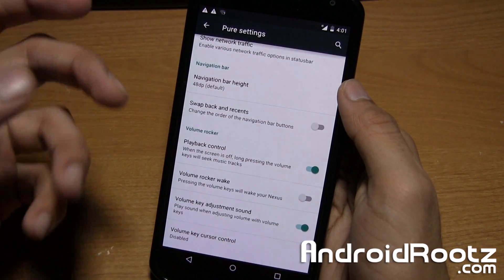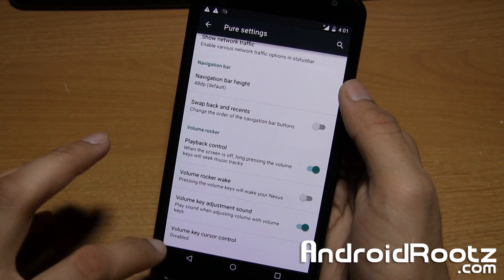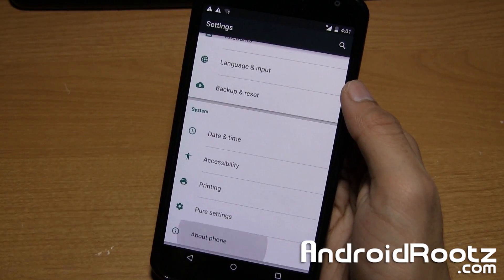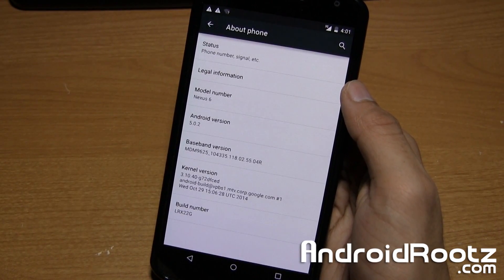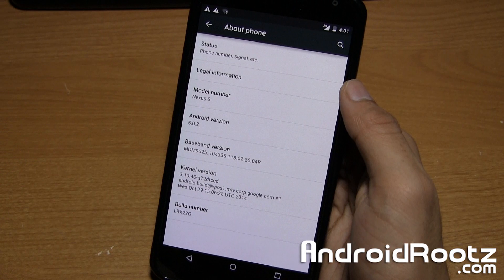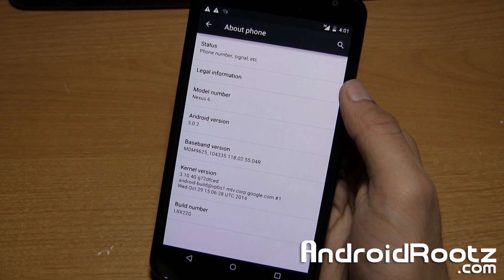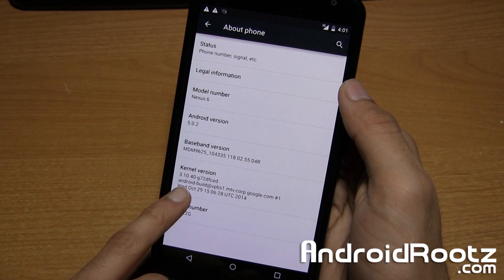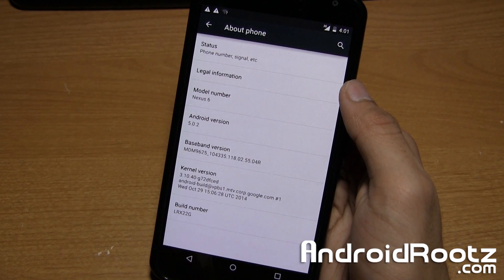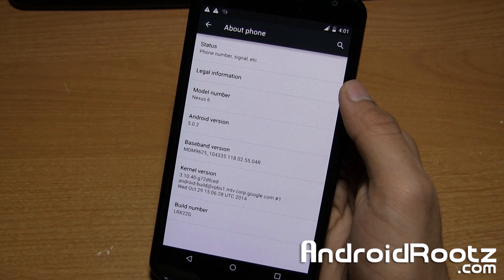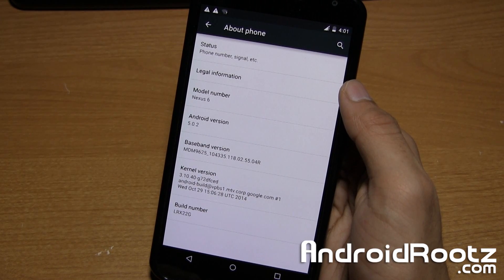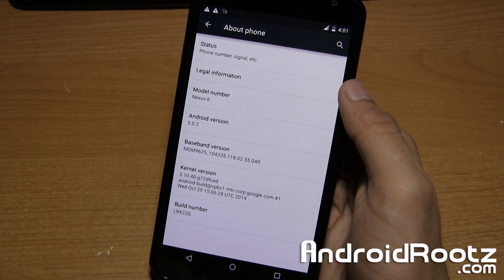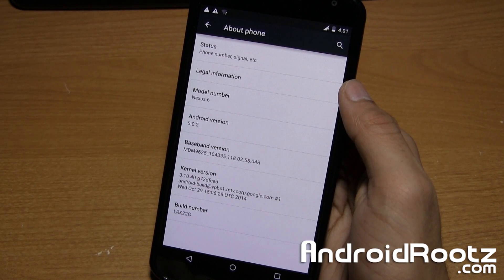We can also confirm that we're on a custom ROM by going into about phone. Usually, it does say it. Actually, it doesn't. It has kernel version and baseband version, but it doesn't say Pure Shamu anywhere, really.